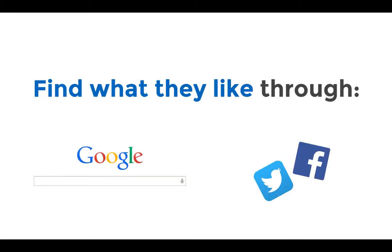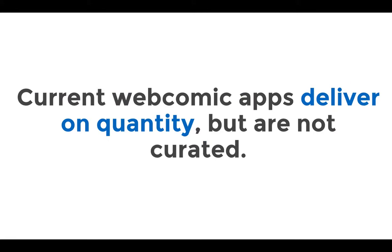Fans of webcomics currently discover new content by a search engine or scanning their social media feeds. And existing webcomic apps like Comic Rocket and Tapastic are not much better. They serve content based on popularity and what is trending. They also stress volume over targeted content. So this process is no different than if I were browsing search results.